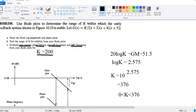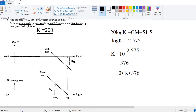We have drawn the Bode plot and found the stability range. The third part of the question asks us to evaluate the gain margin, phase margin, zero dB frequency, and 180-degree frequency for the Bode plot at k equals 200. Before we go to MATLAB, this part requires a bit of calculation. Let me explain what the gain margin, phase margin, zero dB frequency, and 180-degree frequency are.